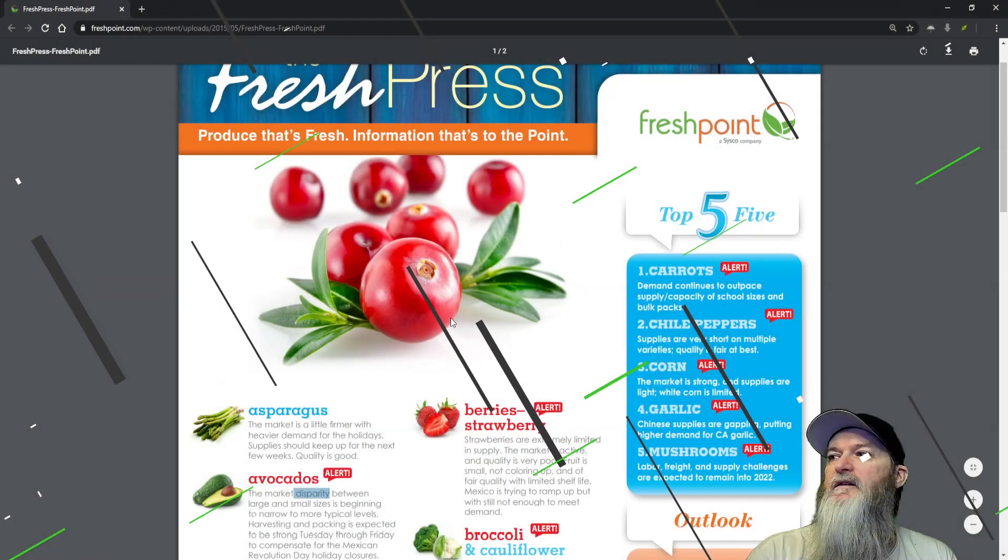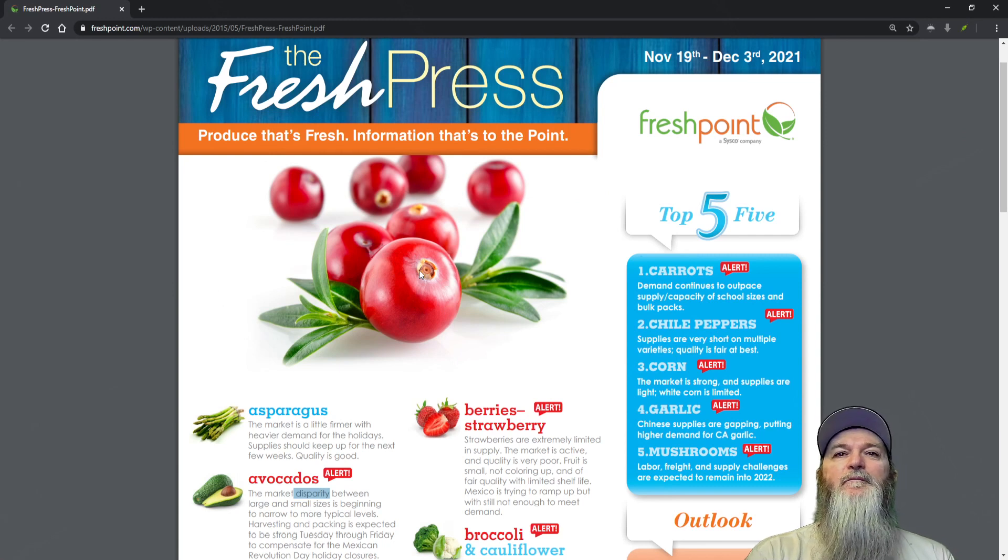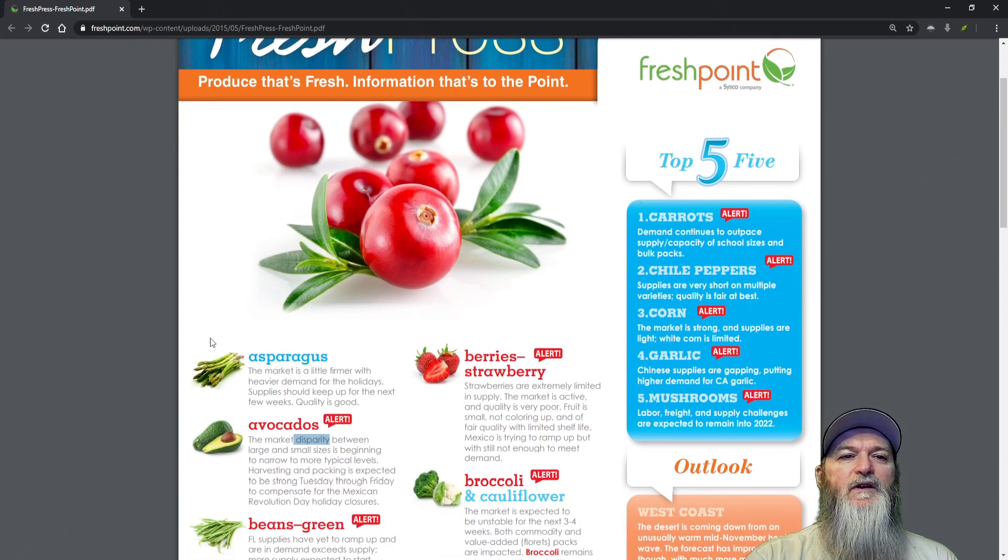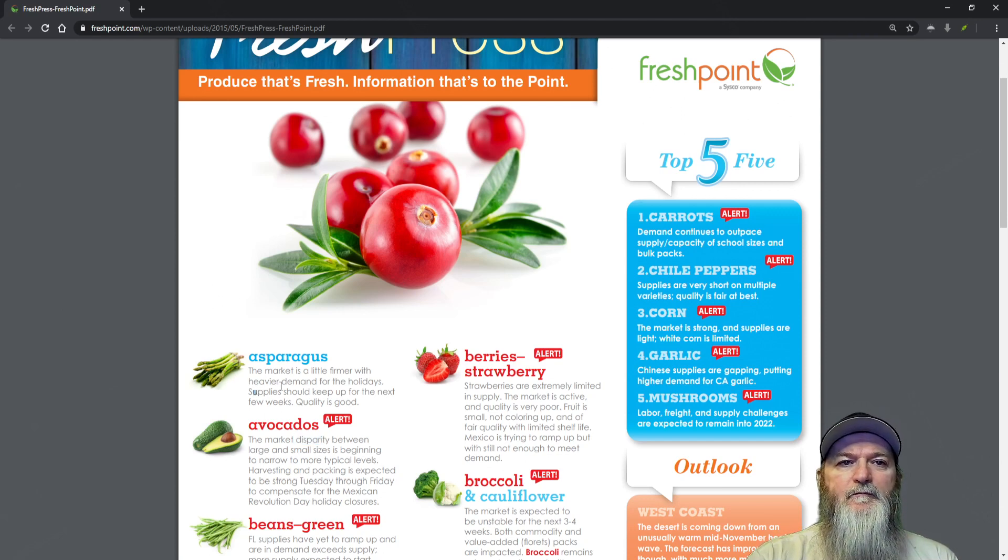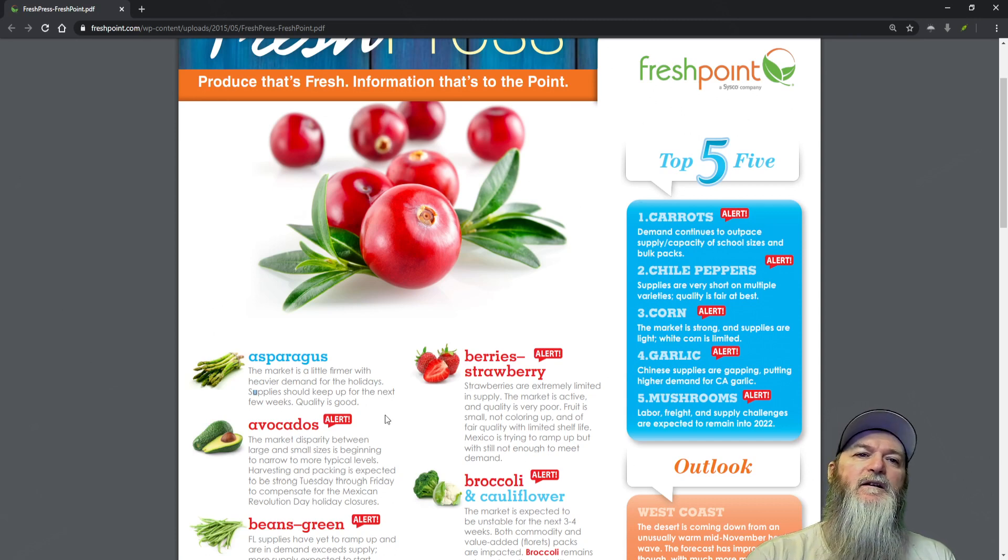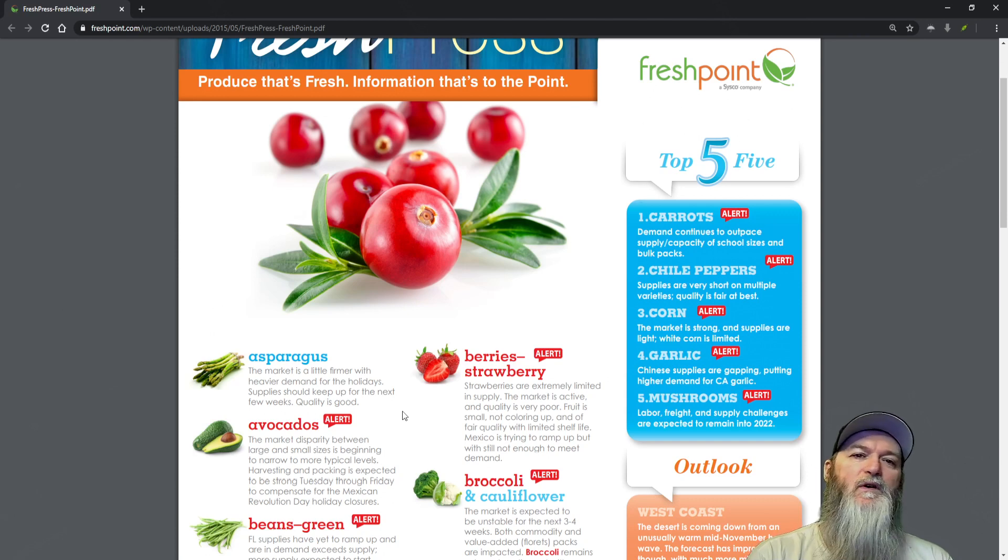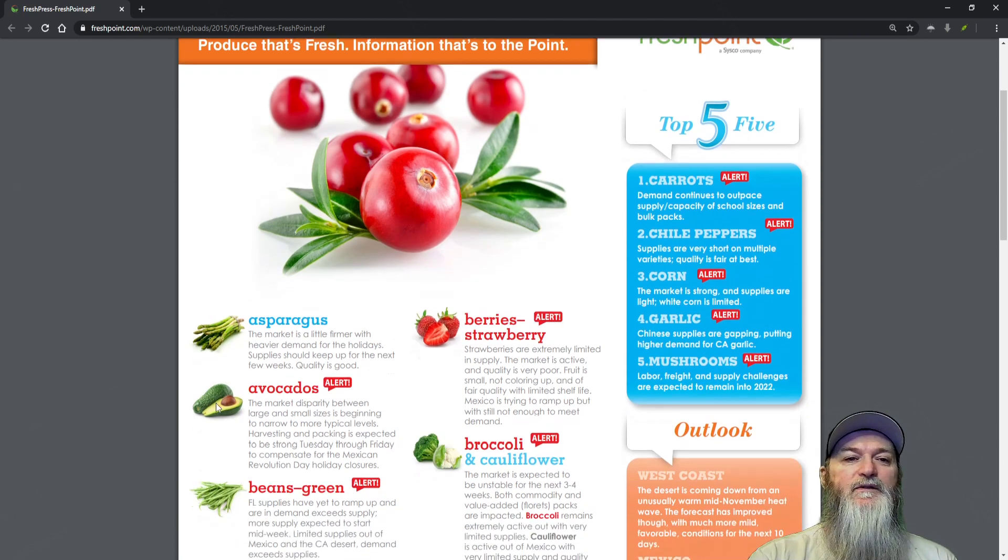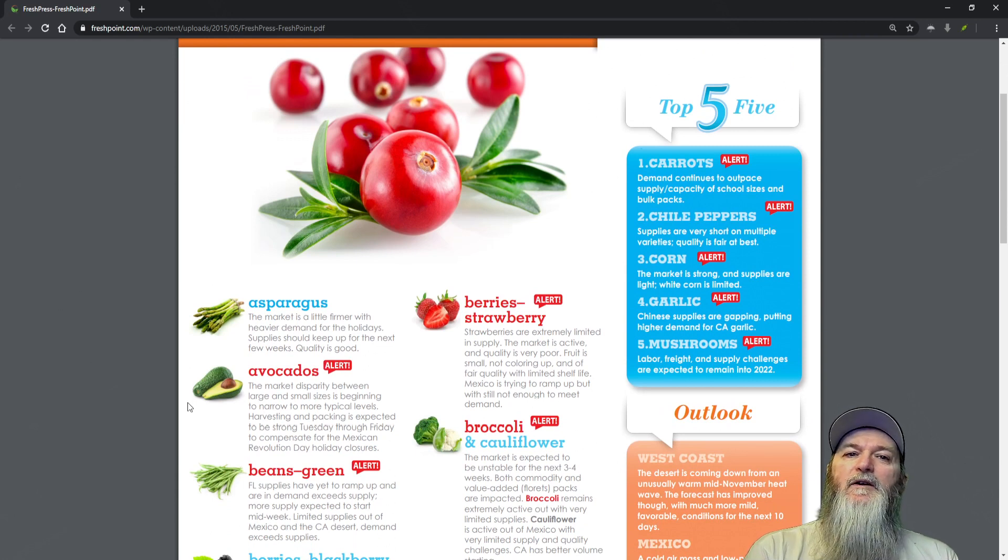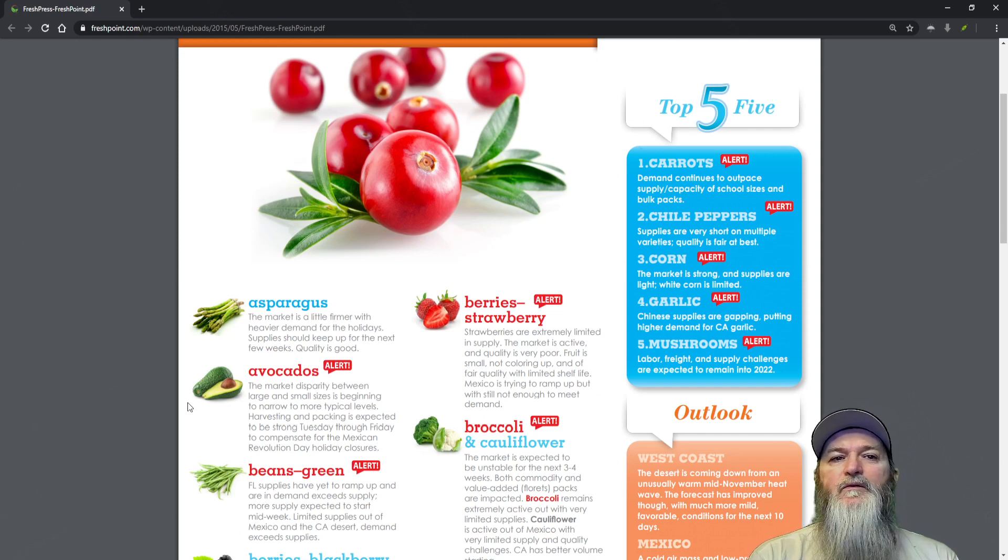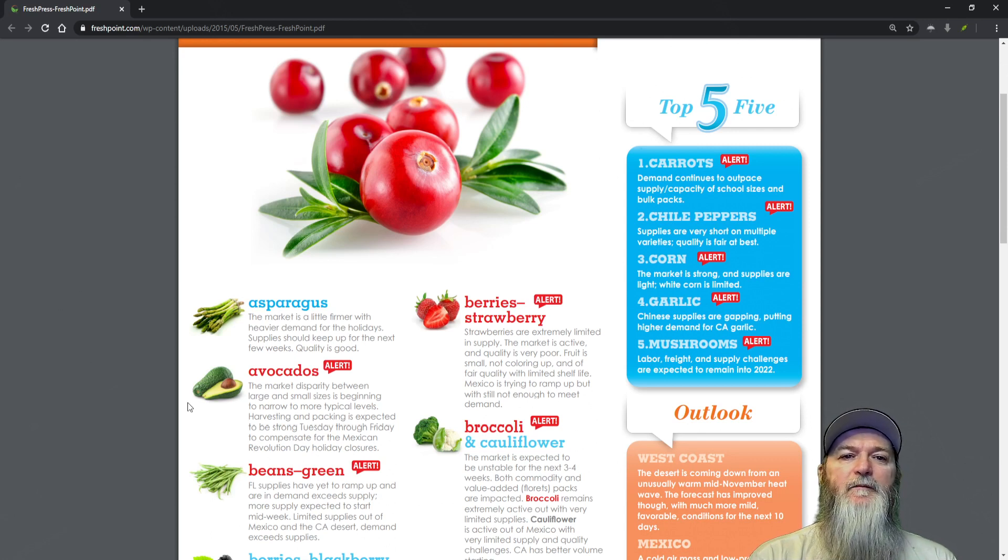Look at them yummy cranberries. Let's start with asparagus - the market is a little firmer with heavier demand for the holidays. Supplies should keep up for the next few weeks, quality is good. Avocados - the market disparity between large and small sizes is beginning to narrow to more tropical levels. Harvesting and packing is expected to be strong Tuesday through Friday to compensate for the Mexican Revolution Day holiday closures.